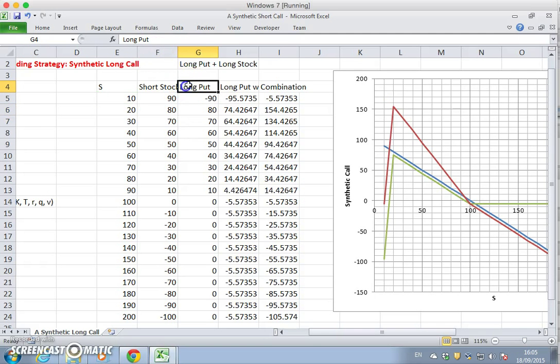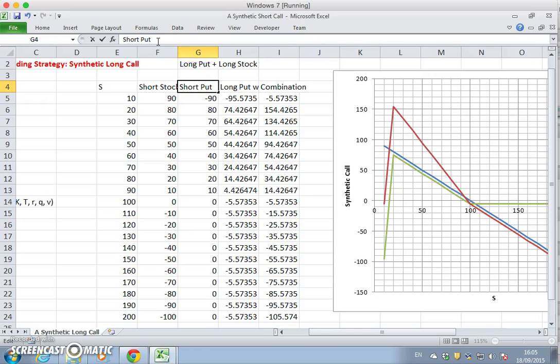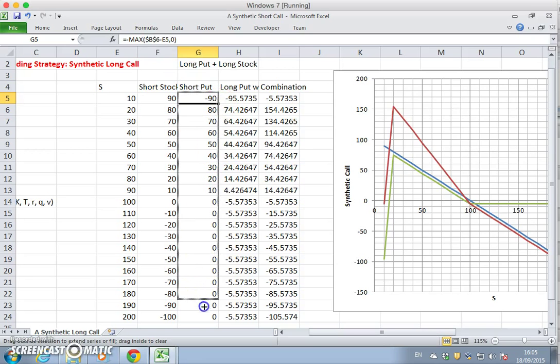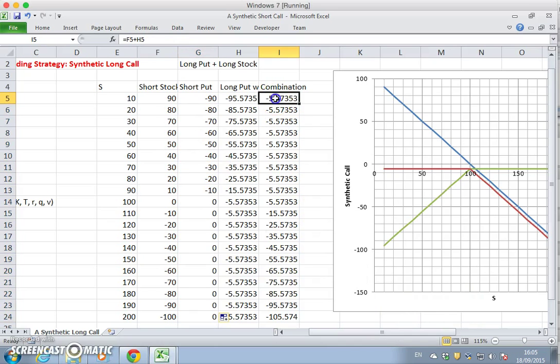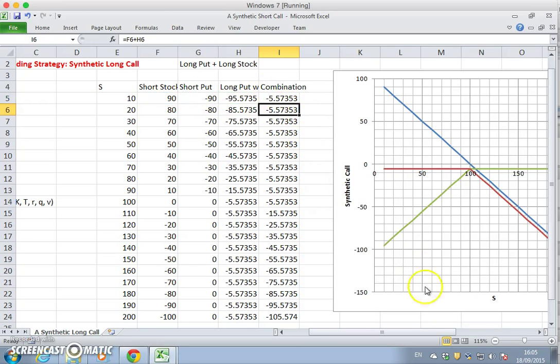a short put position, position short put. And if we continue to pull that down, the values change sign, and then the sum, also the sum of the two positions, will also change.